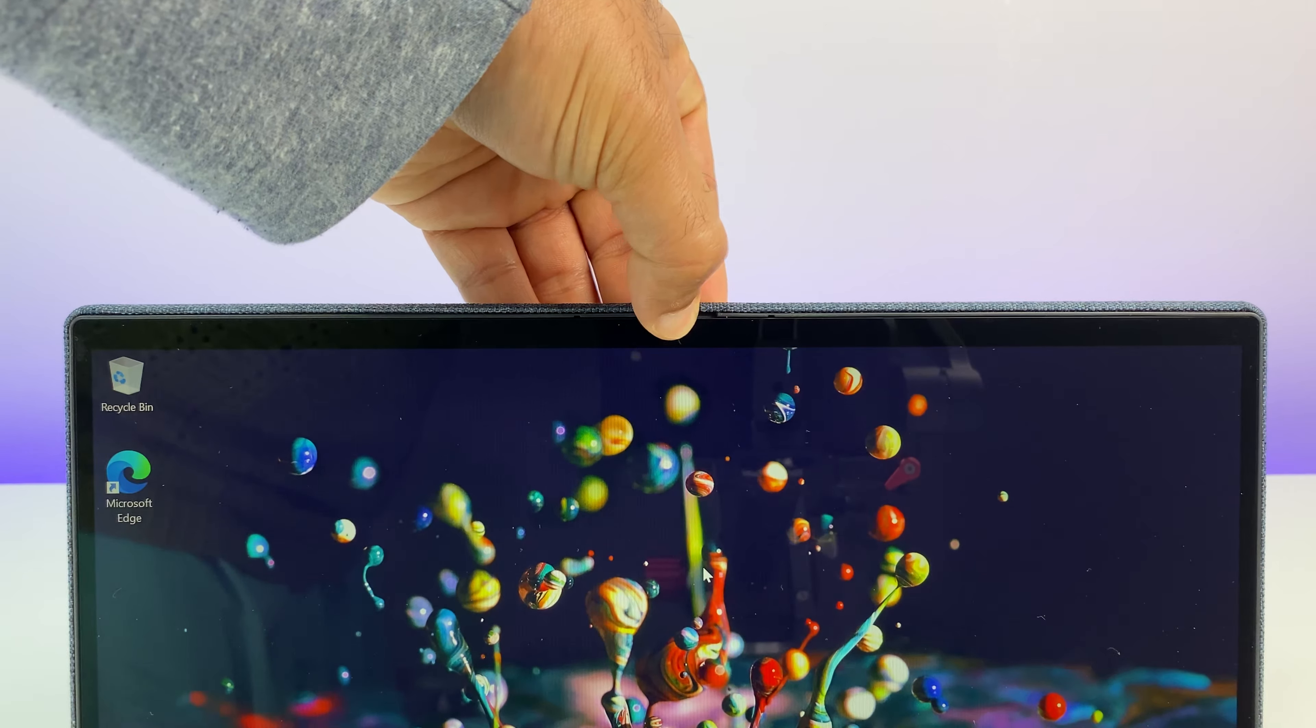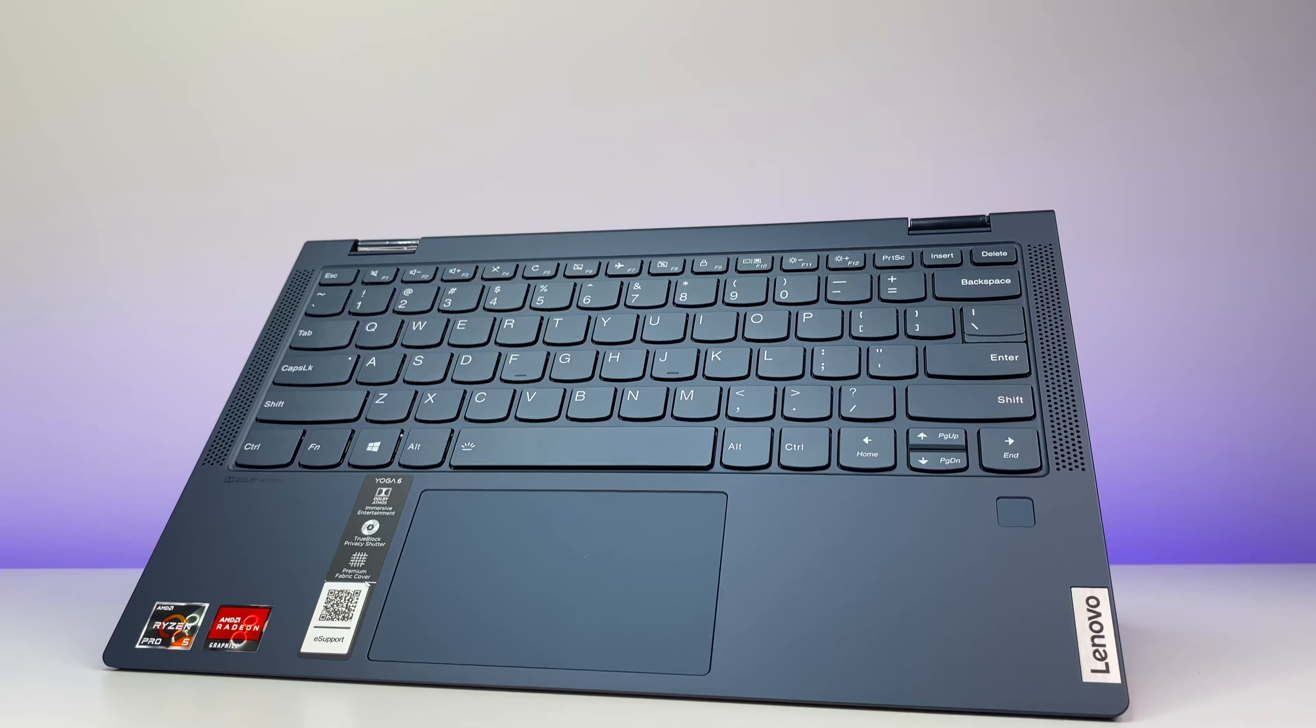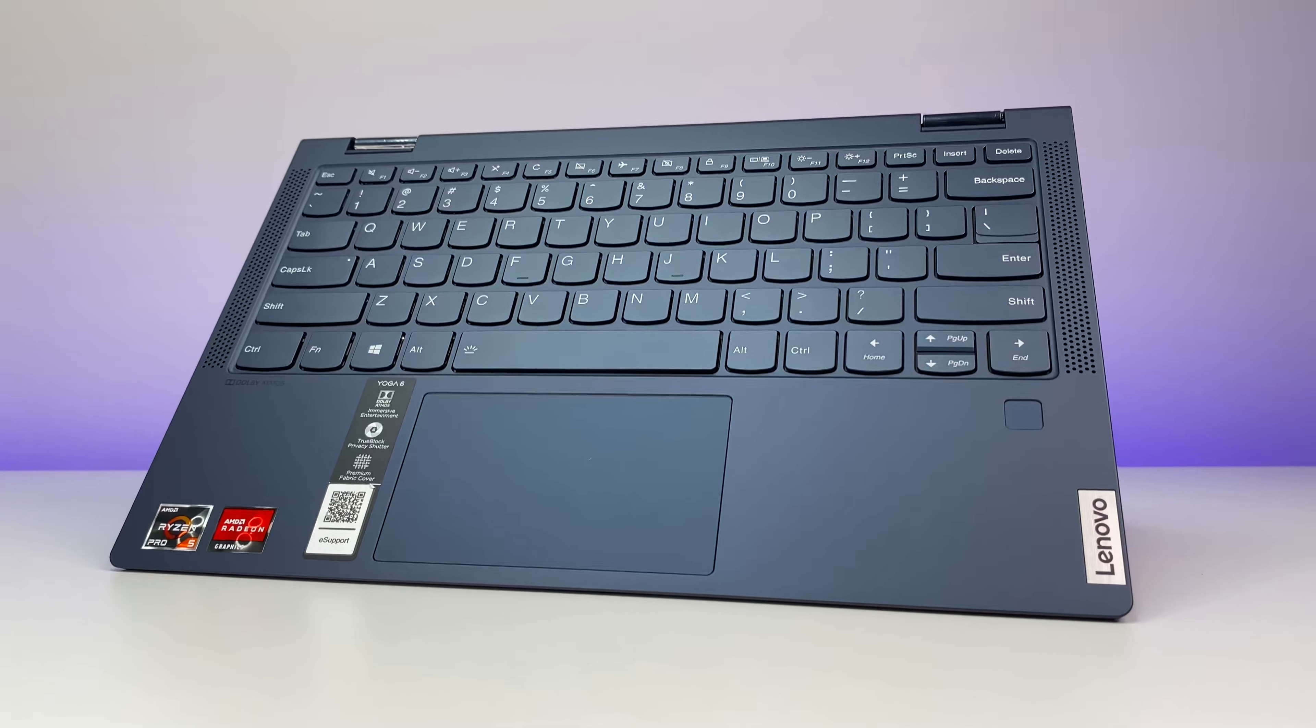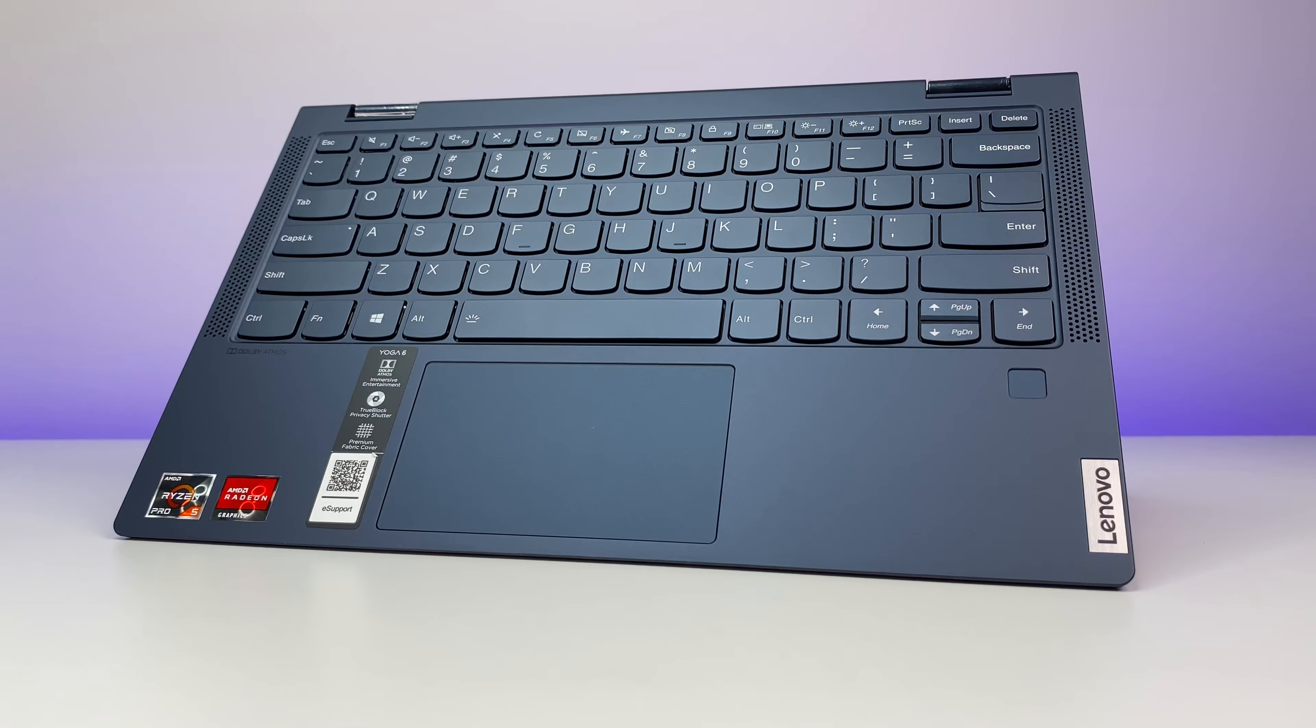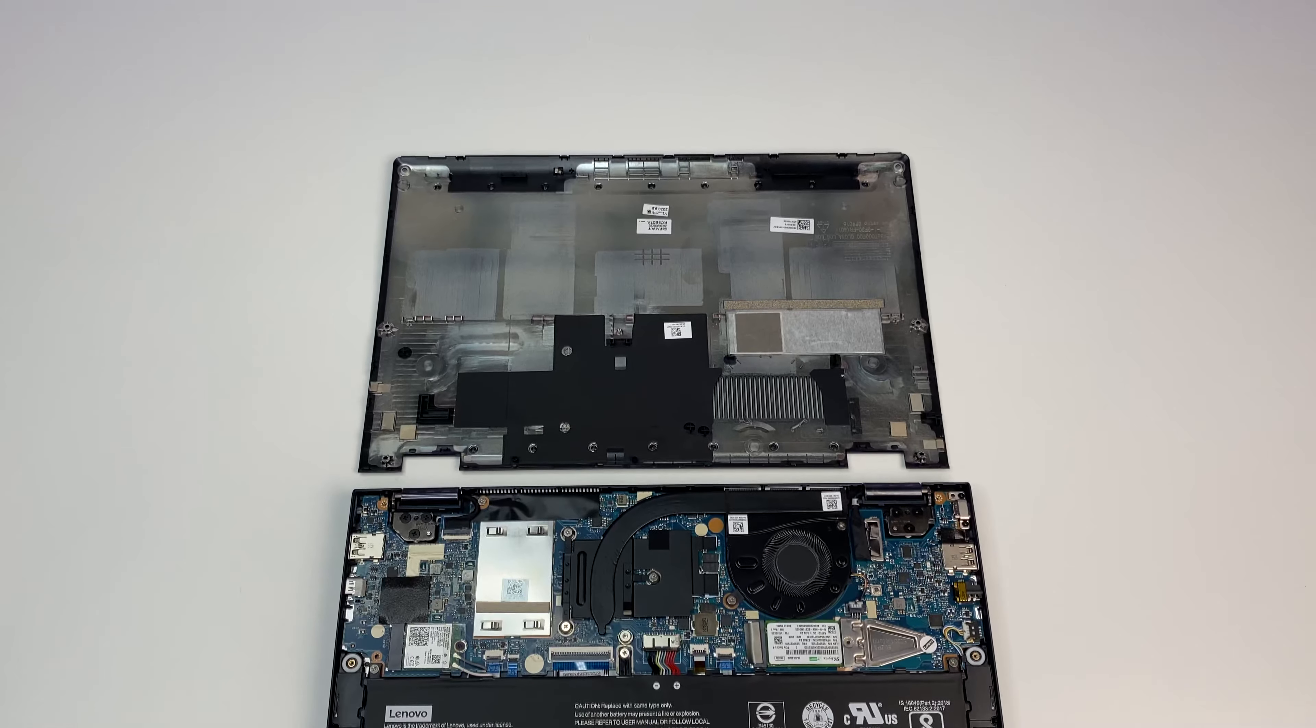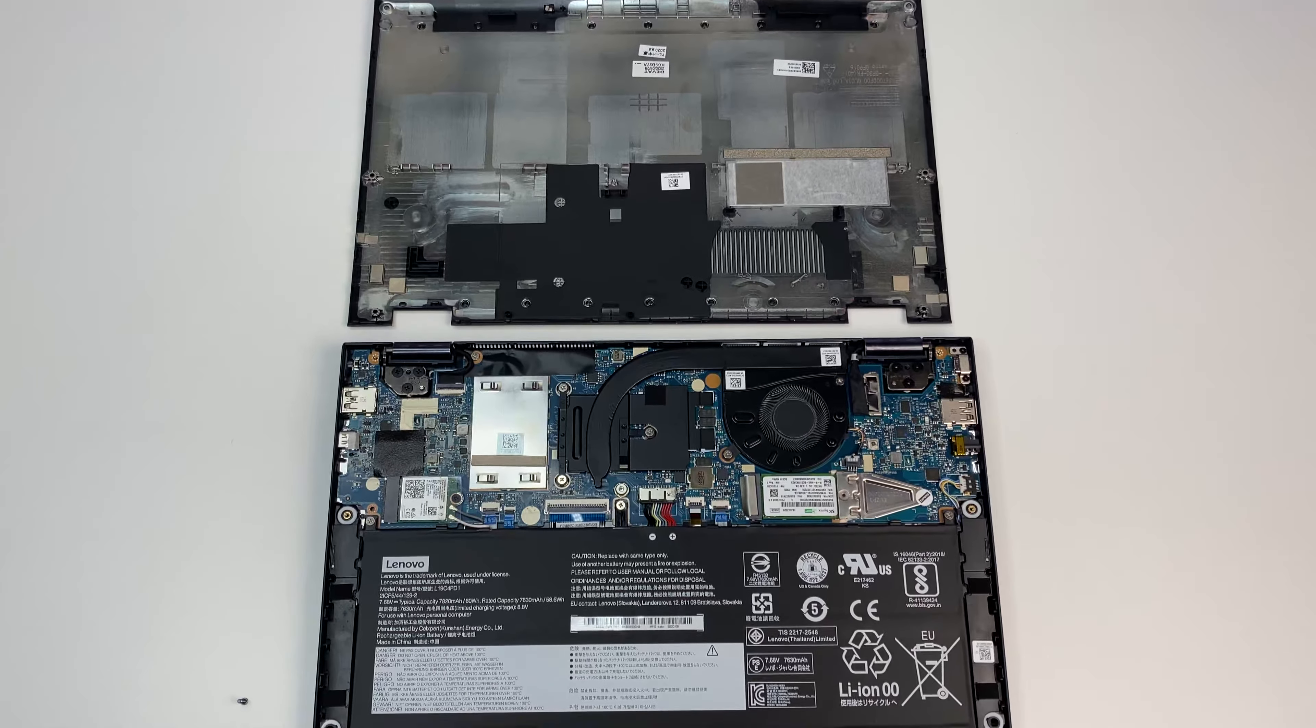Overall the IdeaPad has a design that is simple and clean and smooth aluminum body hides fingerprints very well. There's also a fingerprint reader for extra security. And when it comes to upgradability, Lenovo allows you to upgrade some of the components.